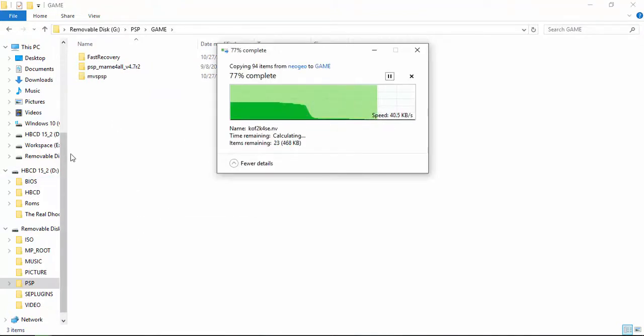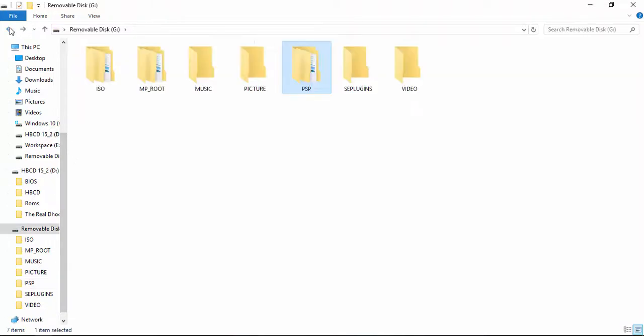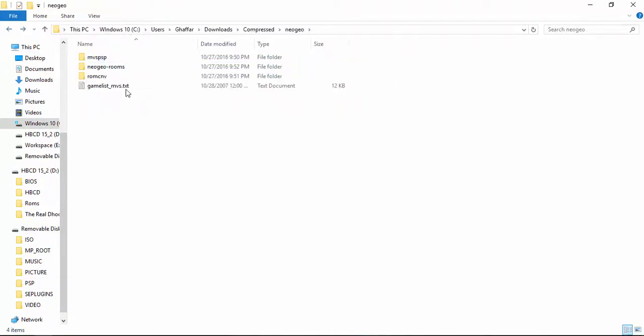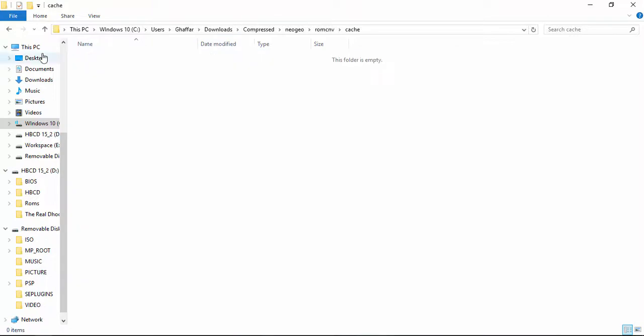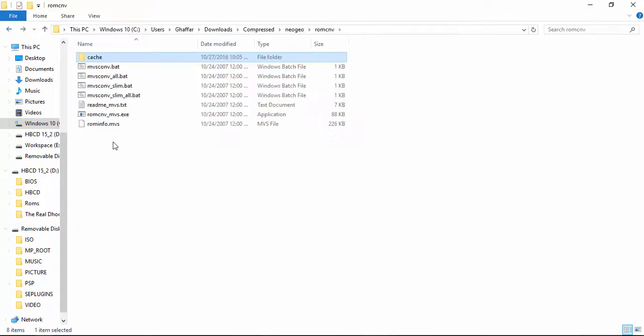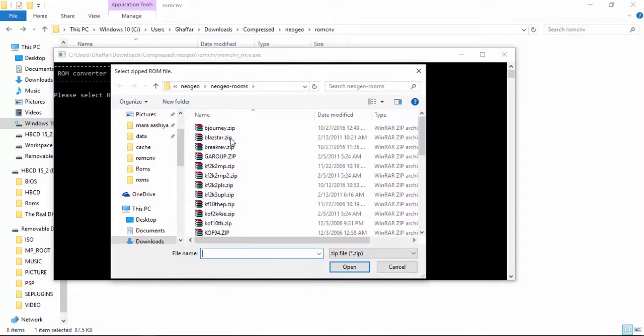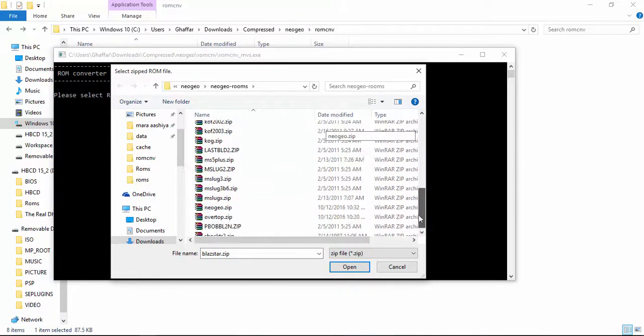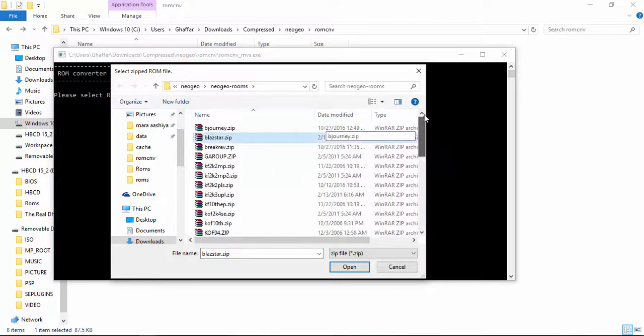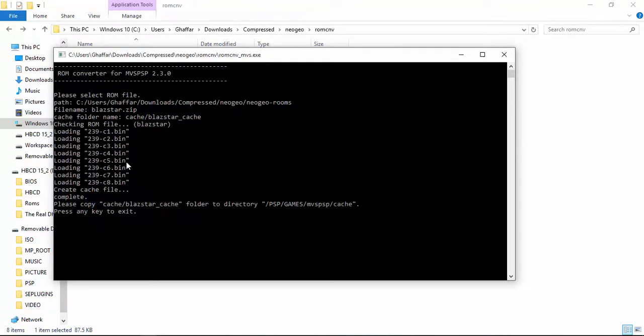Now the next step is to go ahead and create some caches. Like I have created one, let me delete and rebuild it. In here is an application. You can double click on it and it will ask you for the ROM that you want to create cache of. Let me create the cache of Blaze Star. Open it and it's creating the cache now.